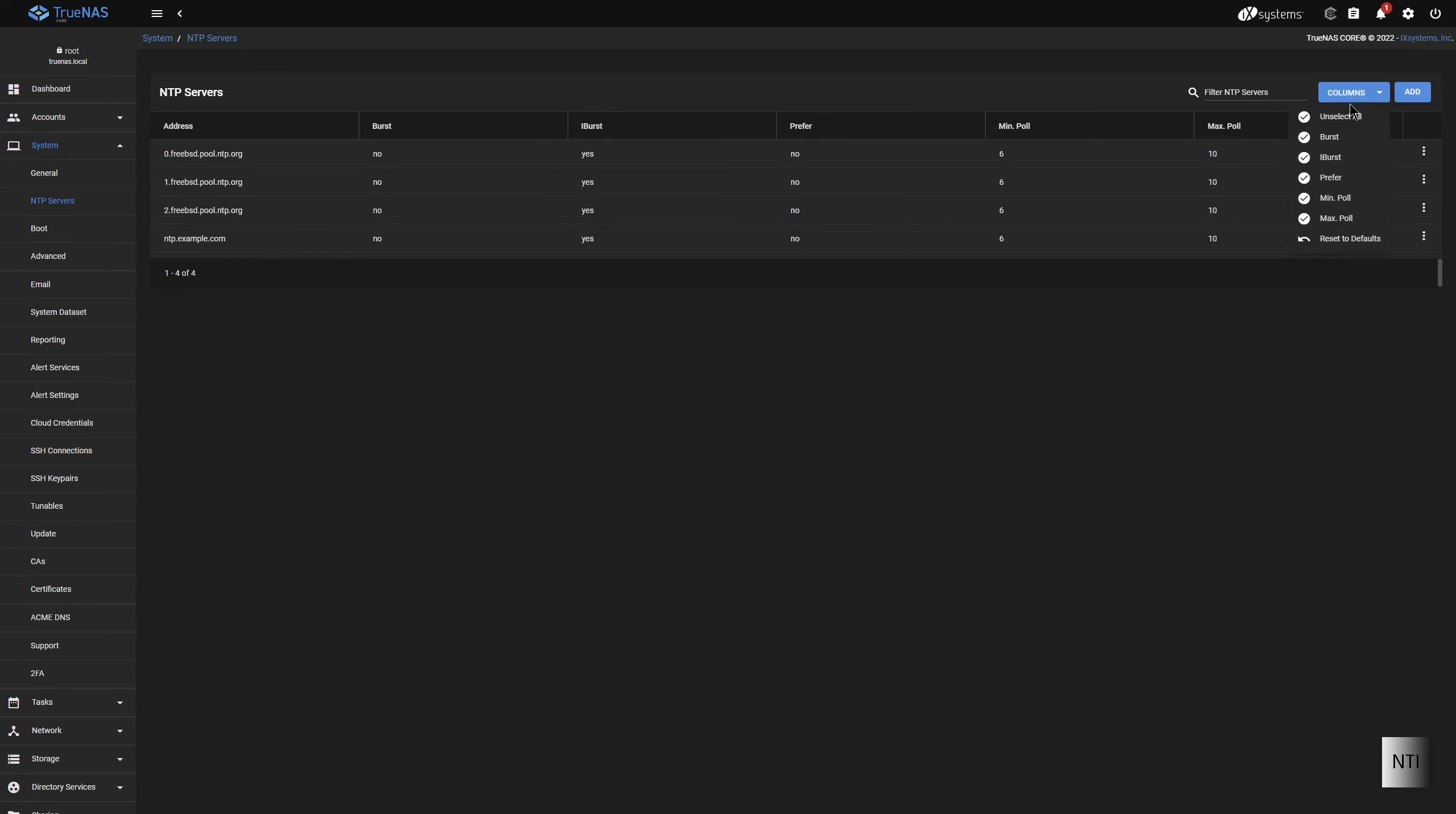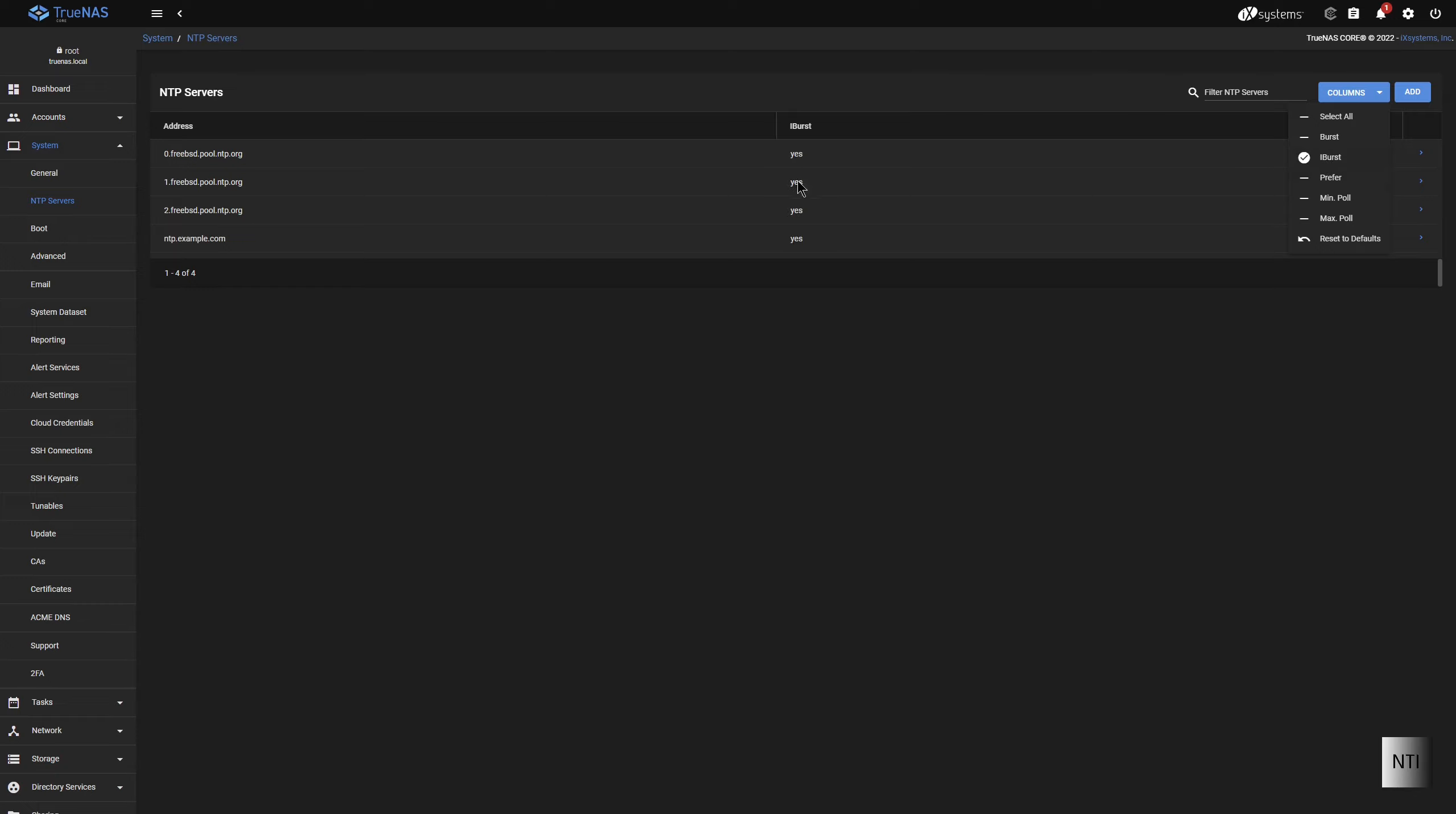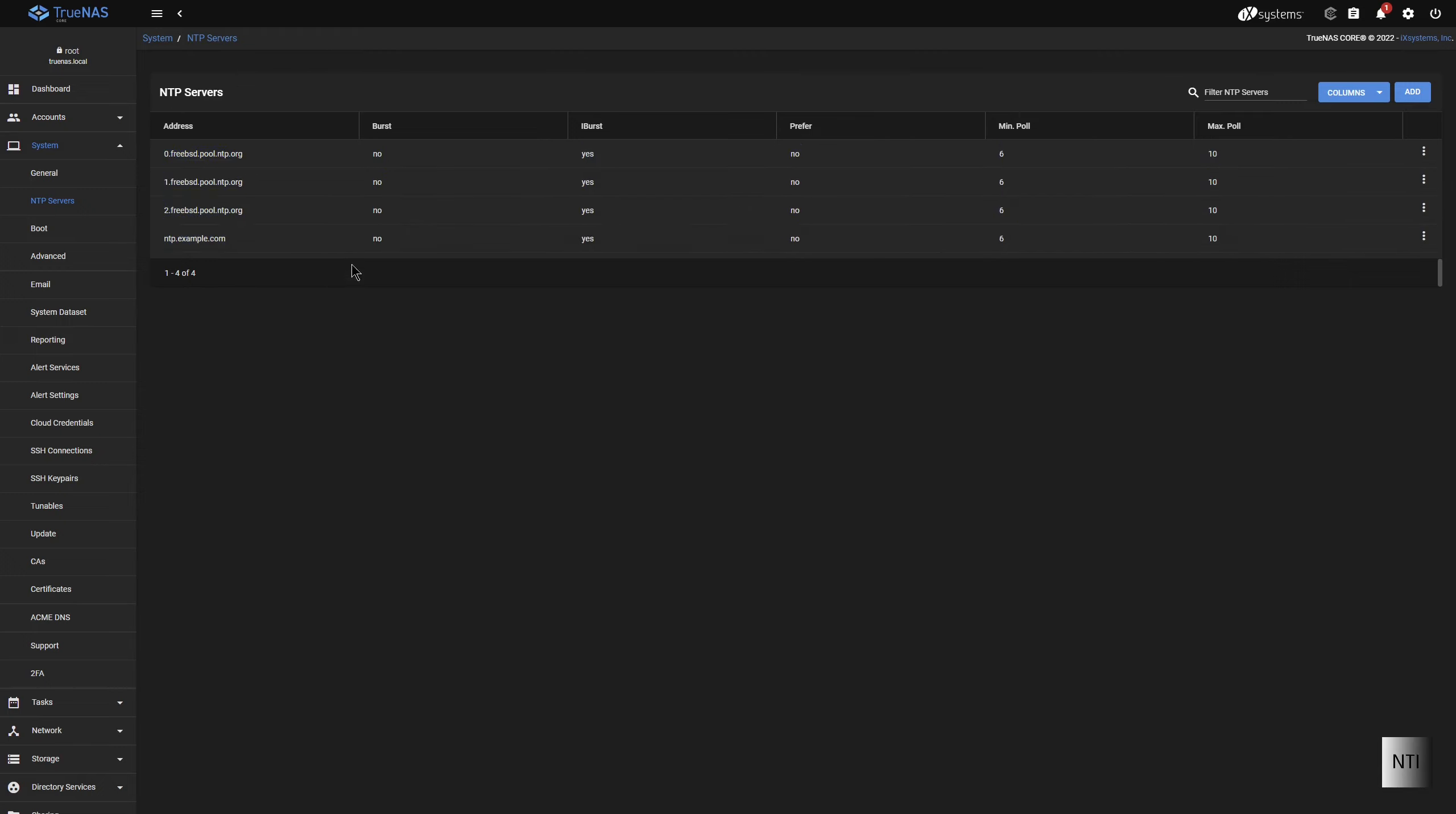So we have Columns as well, so we can un-select all. And we can actually check which ones have got the Max Poll, which ones have the Minimum Poll, what's the preferred option, what's the iBurst, is it on, yes. Burst, no. We can just check everything, and we can see what's up with all the NTP servers.